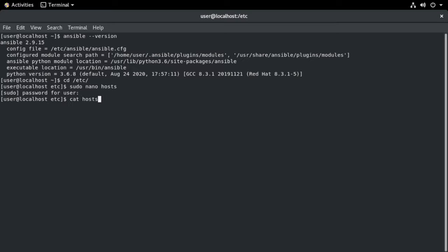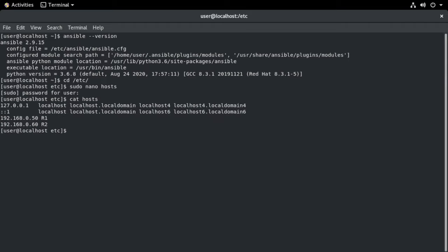Now we can take a look at that by saying cat hosts, cat being short for concatenate. So this is a way that we can view the file directly in the terminal without opening that in a file editor. So that looks good. Let's make sure that we can actually reach these devices.